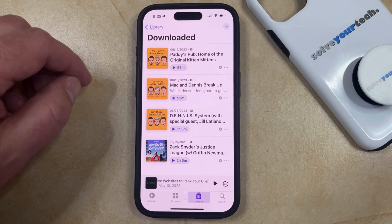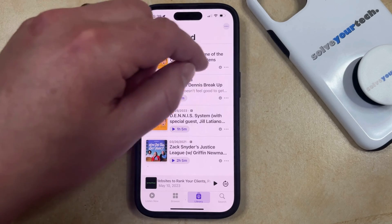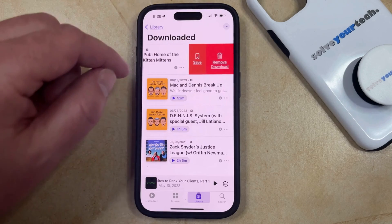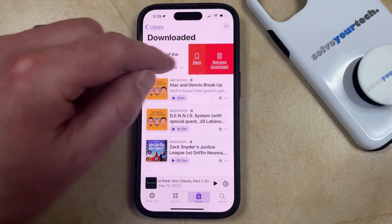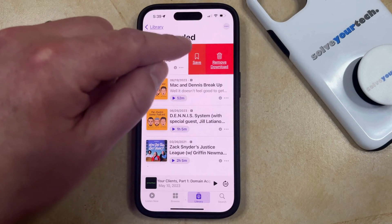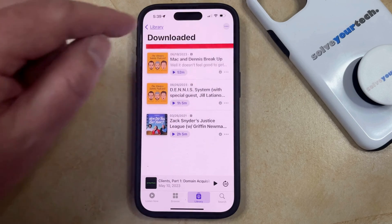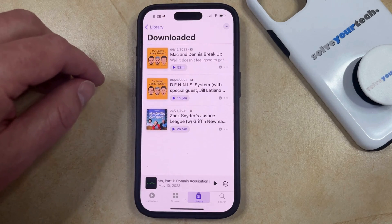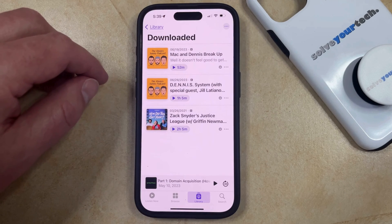So if you'd like to delete a single episode, then you can swipe left on it and then tap the Remove Download button to delete that episode from your phone.